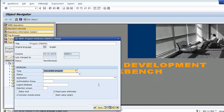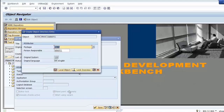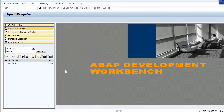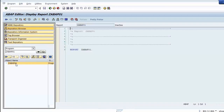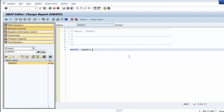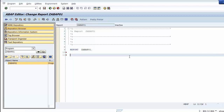Usually we use this program type when we want to create a report program. We will discuss more detail about program types later. First, we declare a data object — in other programming languages a data object is called a variable. The syntax for declaring a data object is the keyword DATA followed by the data object name.